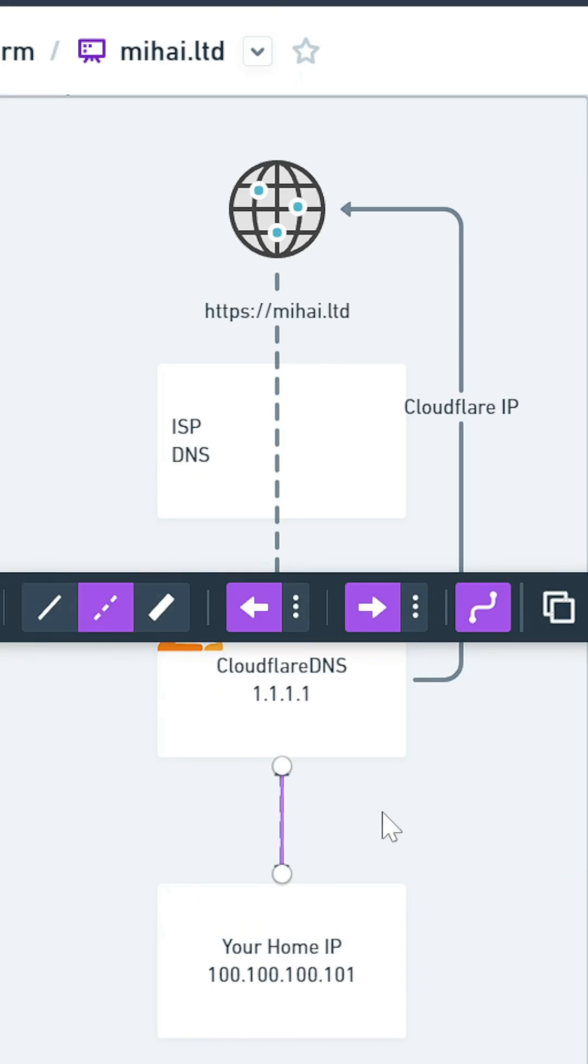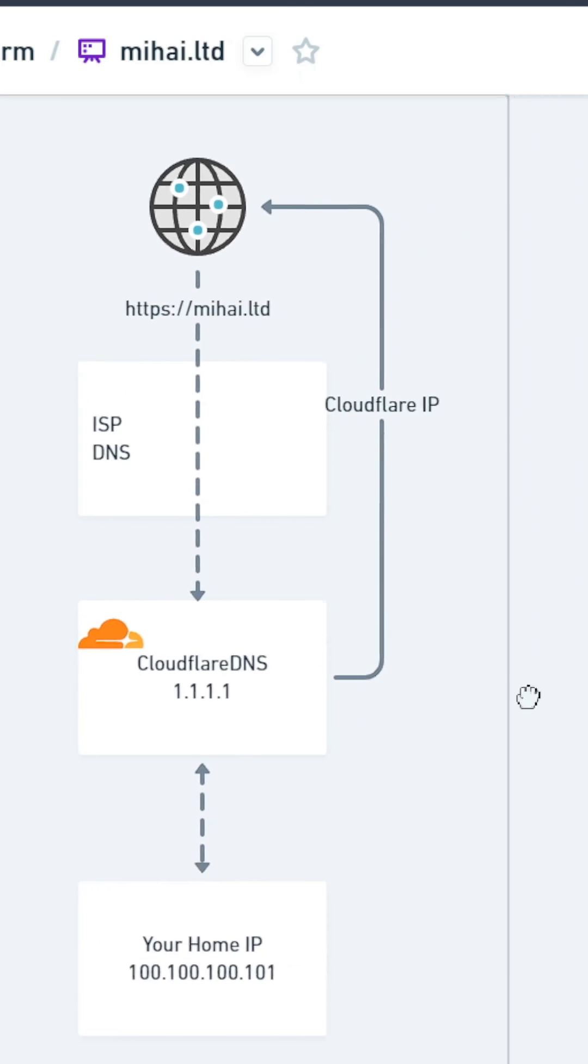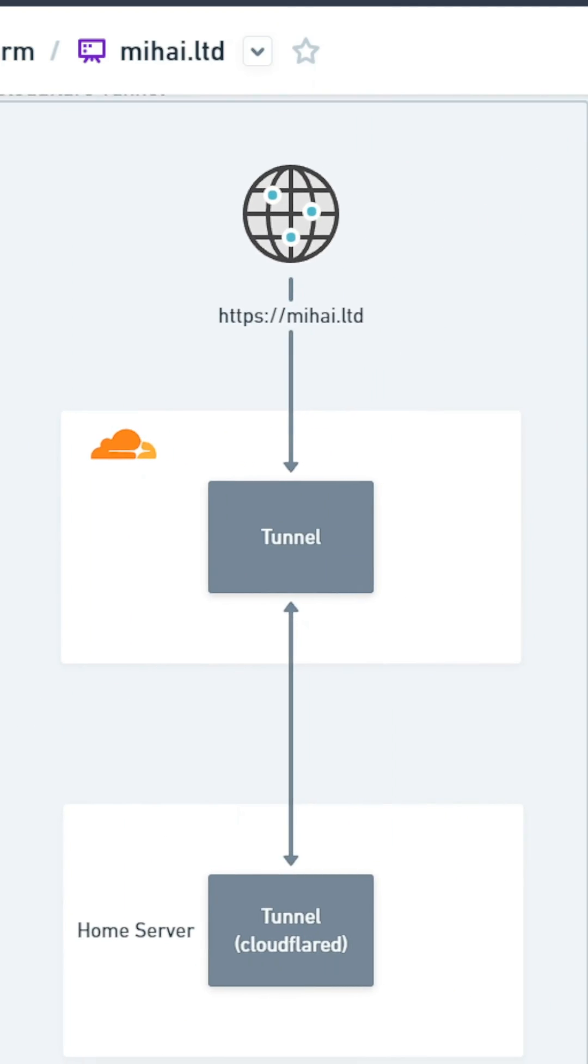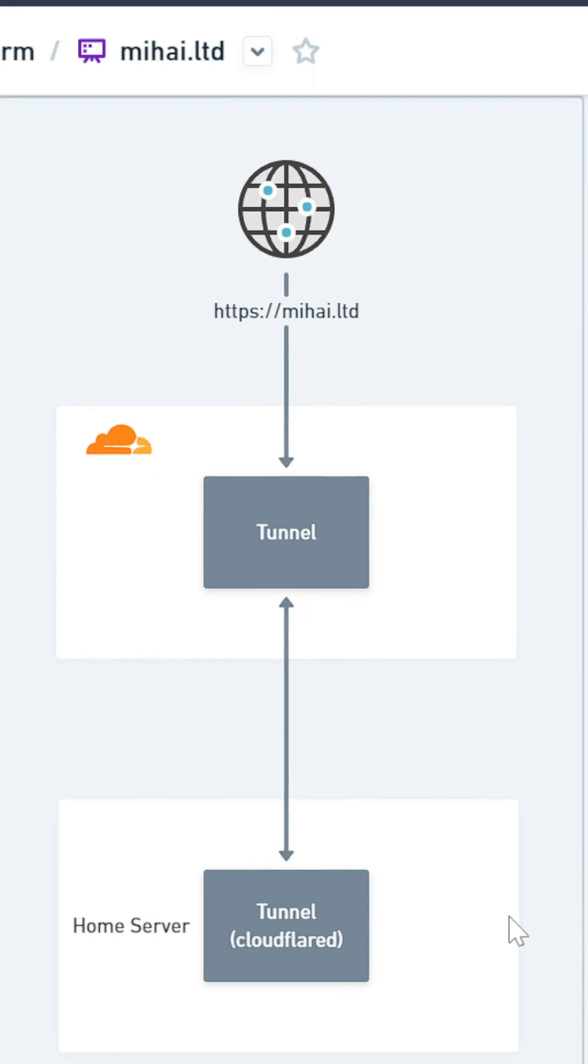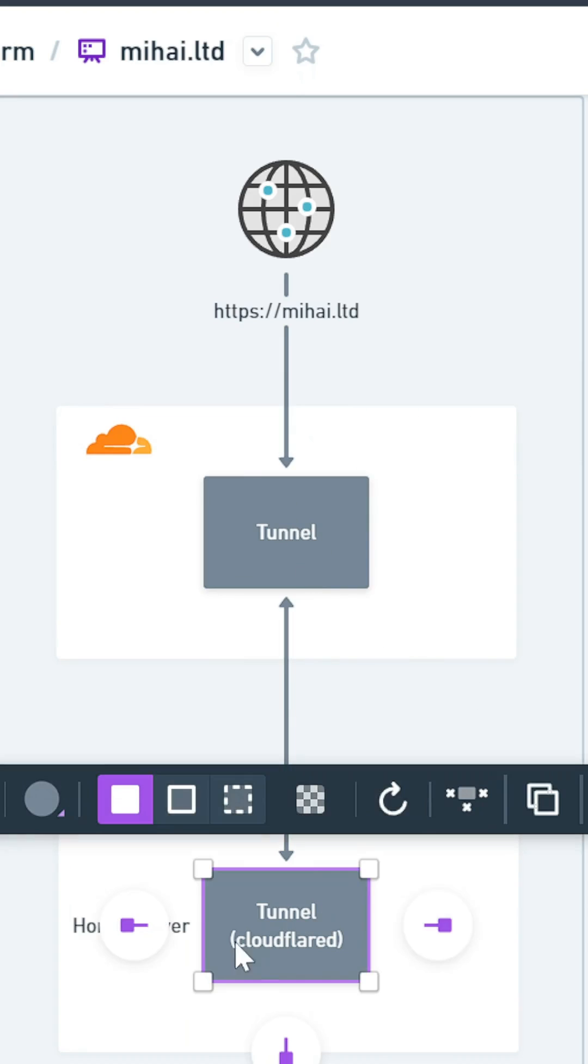To mitigate this, you can use Cloudflare tunnels, which are an elegant way of exposing certain services to Cloudflare. Your server will run a service called Cloudflare D, which essentially opens up a tunnel between you and Cloudflare. It comes with the benefit of added security and control over which services are exposed.